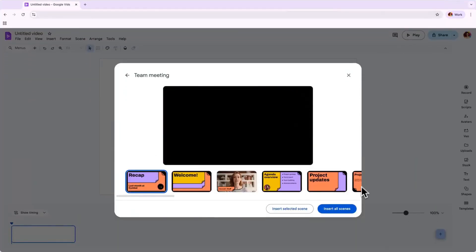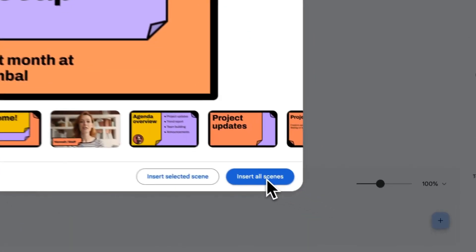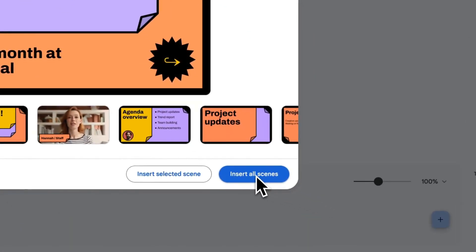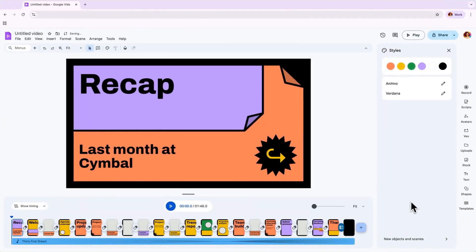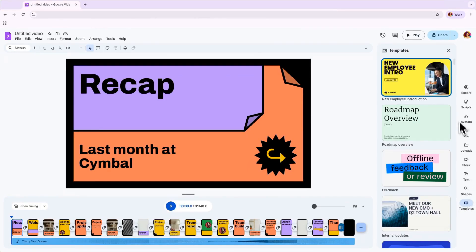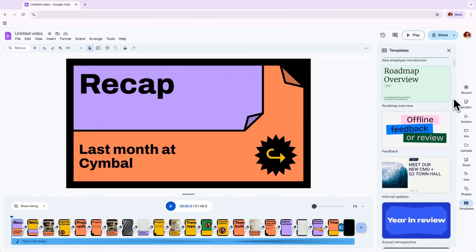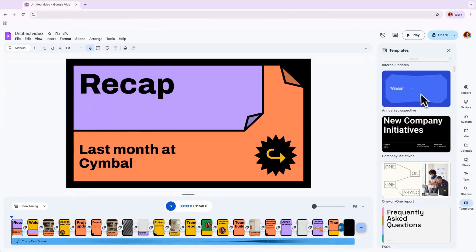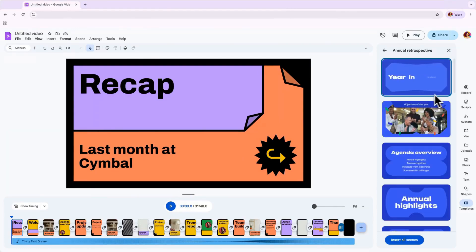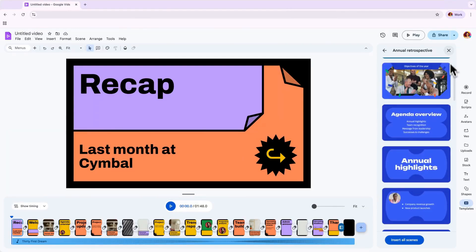Once you land on a template style you're happy with, you can insert one scene, or all of them at once. You can always access the template section in the right sidebar to add scenes from different templates, or change the template you've chosen.